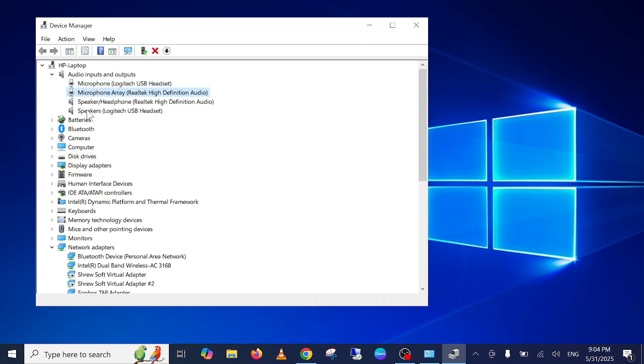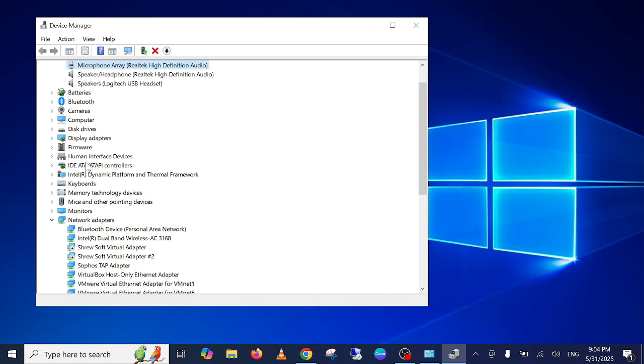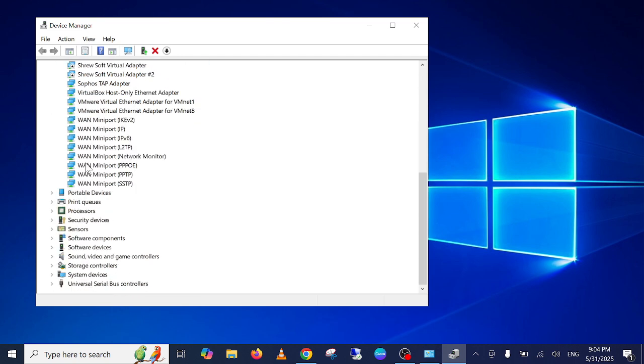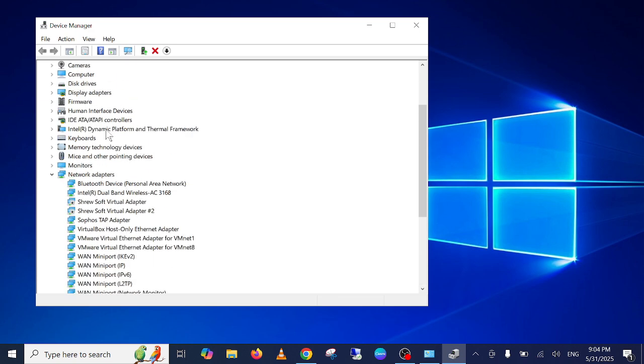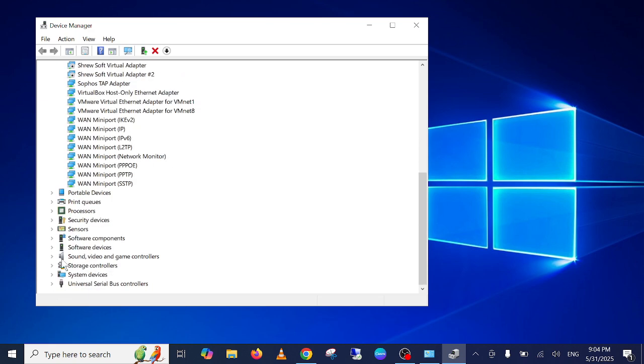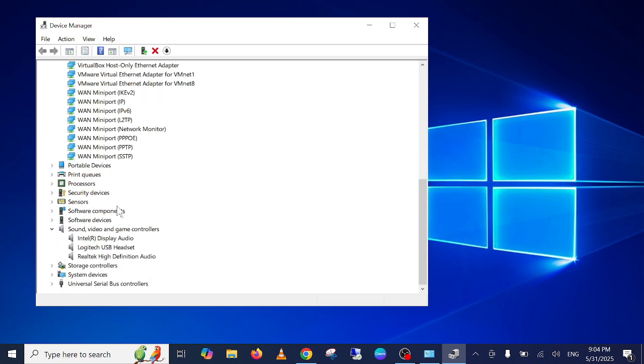Additionally, you need to scroll down and look for Sound, Video and Game Controllers. Both are correlated here, so you need to go to both options.